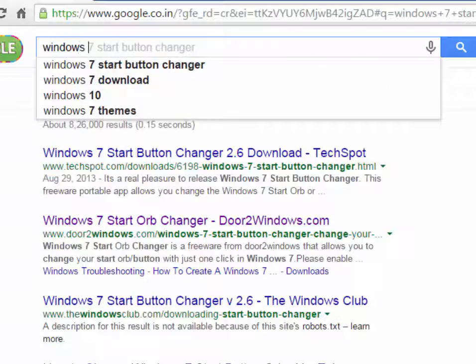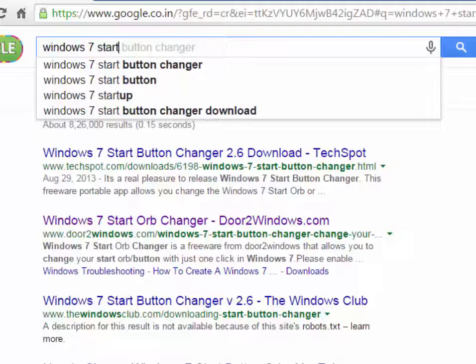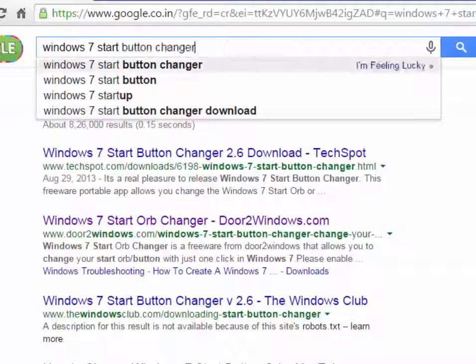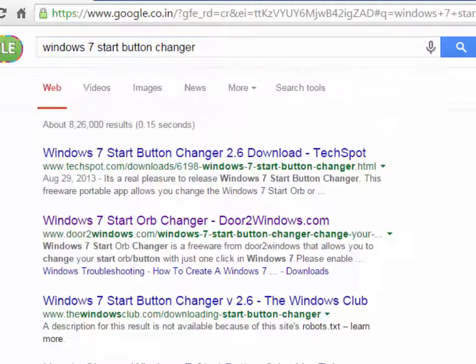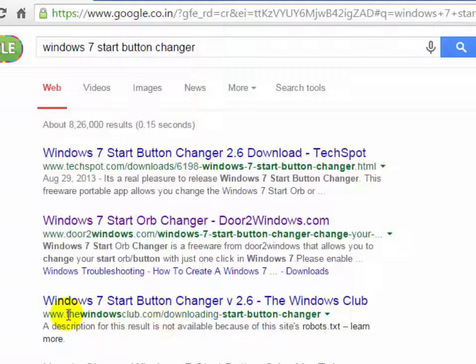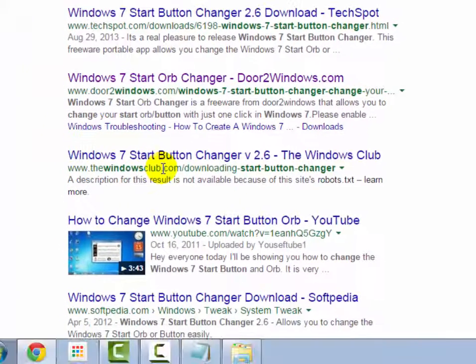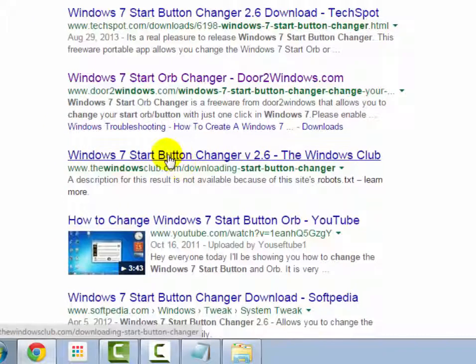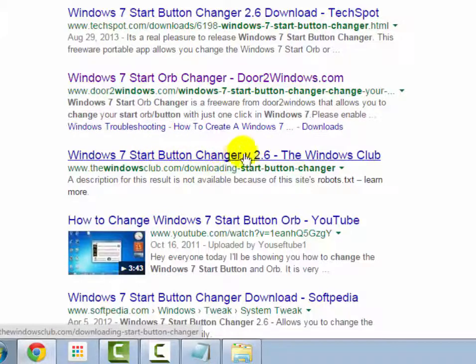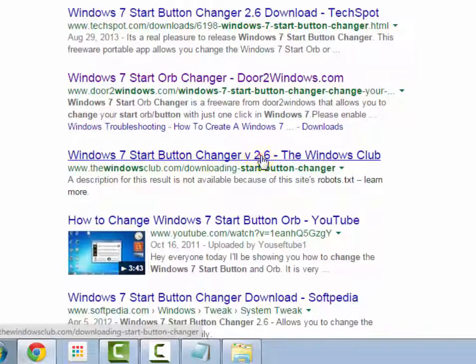Now on Google type here Windows 7 start button changer, click enter. And scroll down and find windowsclub.com and click on this link, Windows 7 start button changer version 2.6.